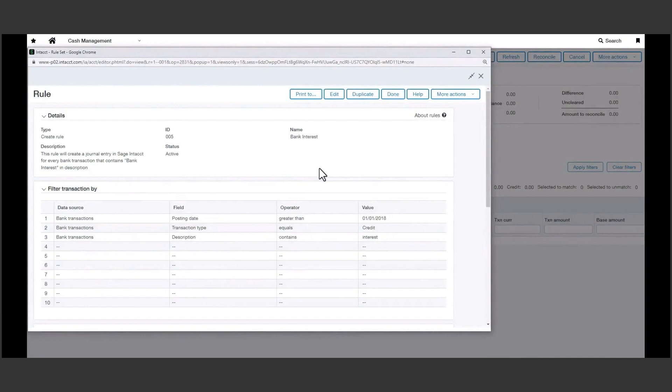Now, these are simple scenarios, and you're not limited to the rules shown here. These rules can be created for any common or recurring transactions you identify in your banking activity.